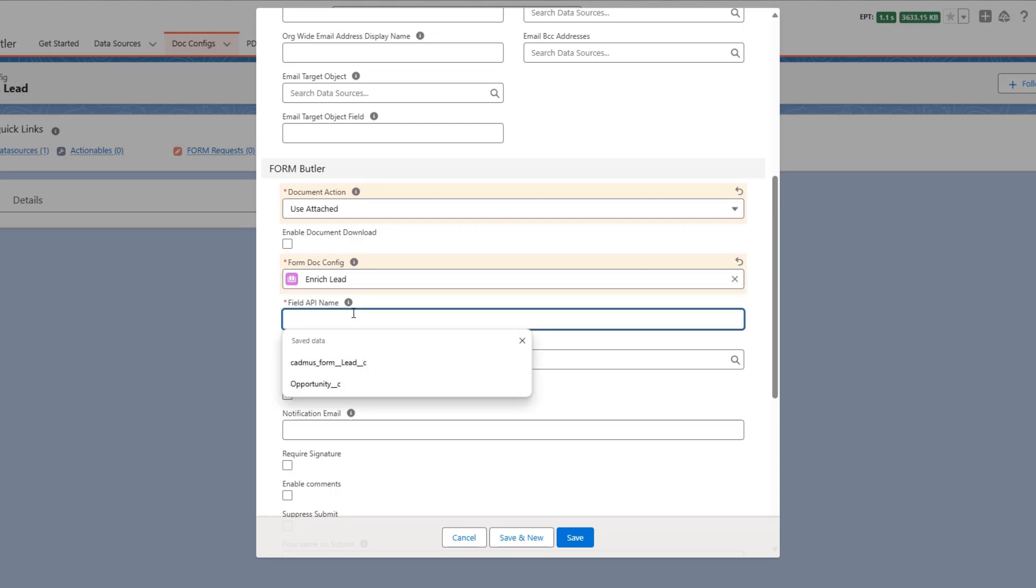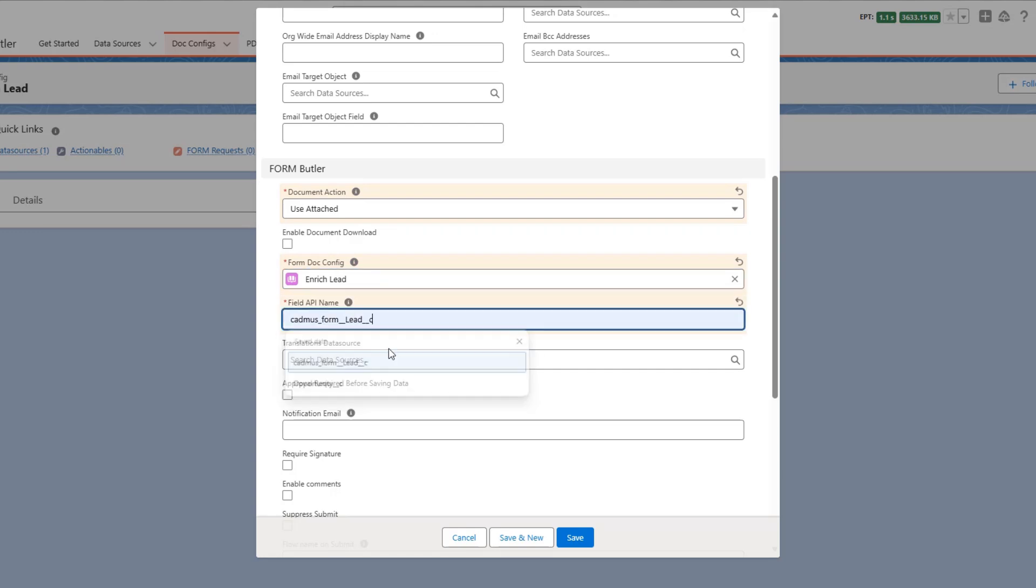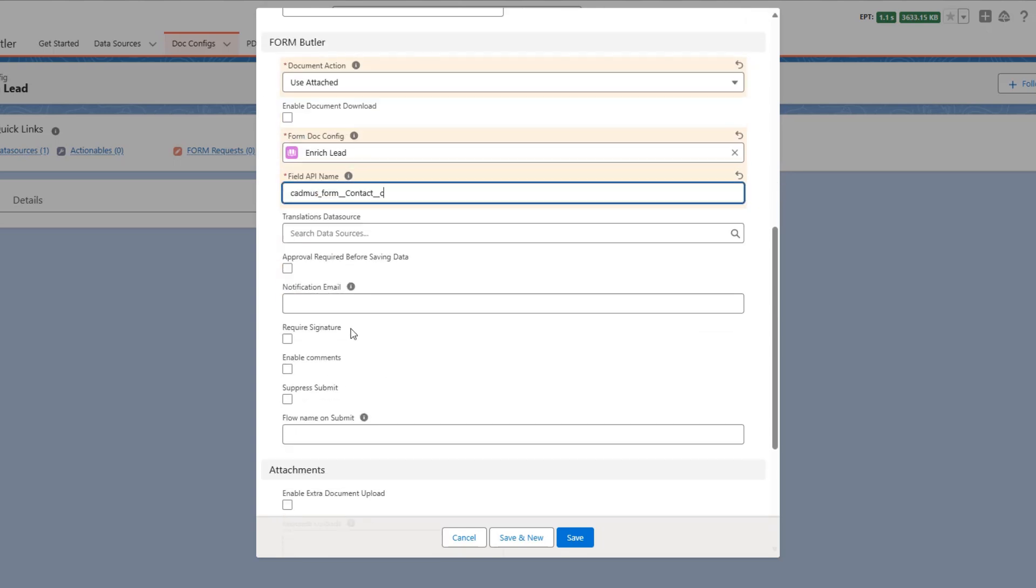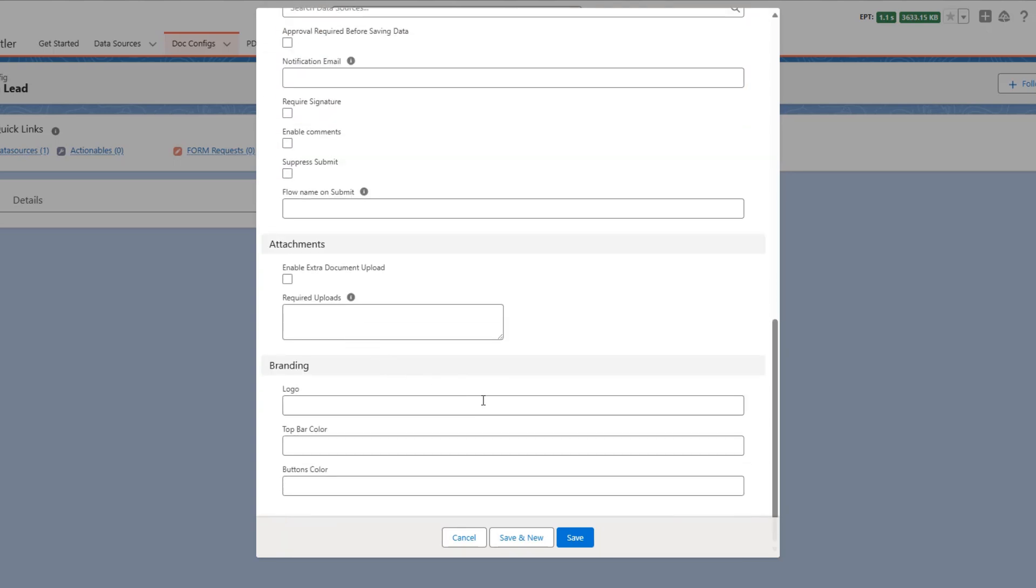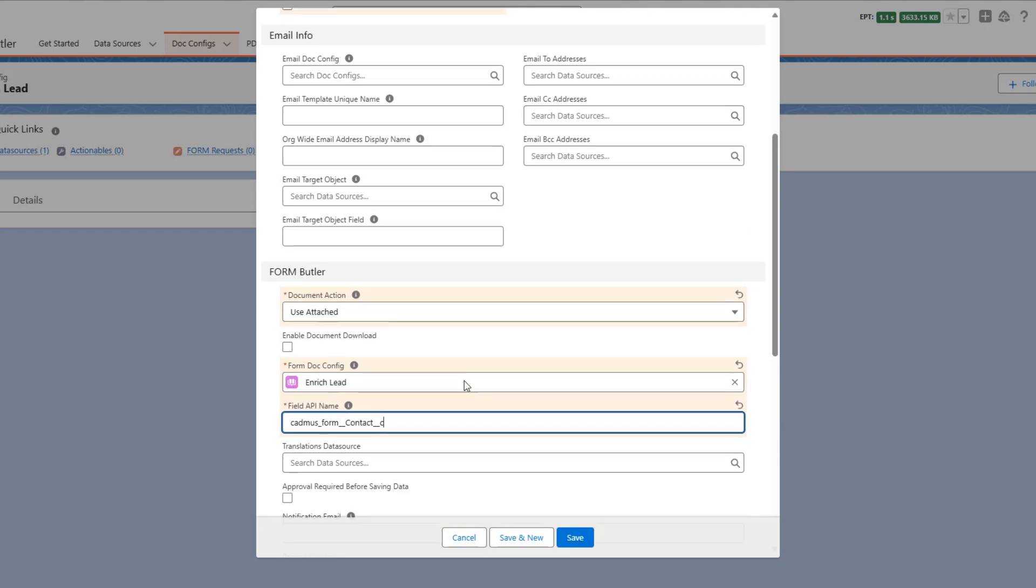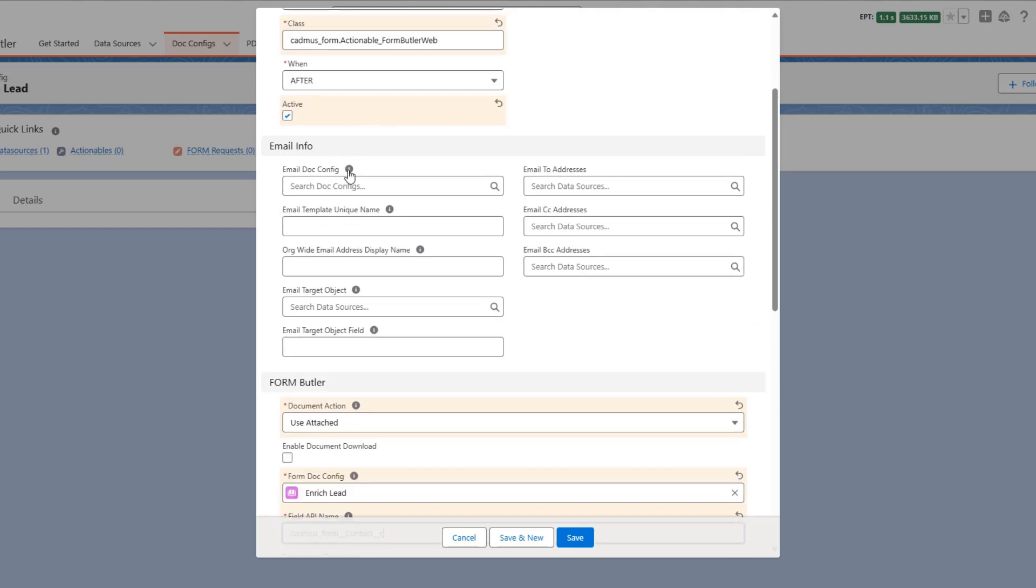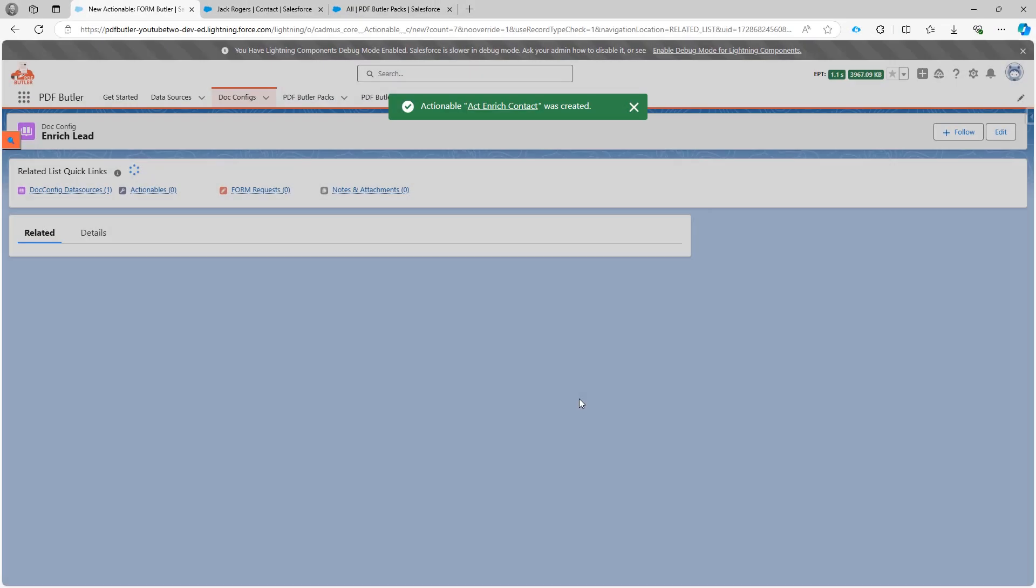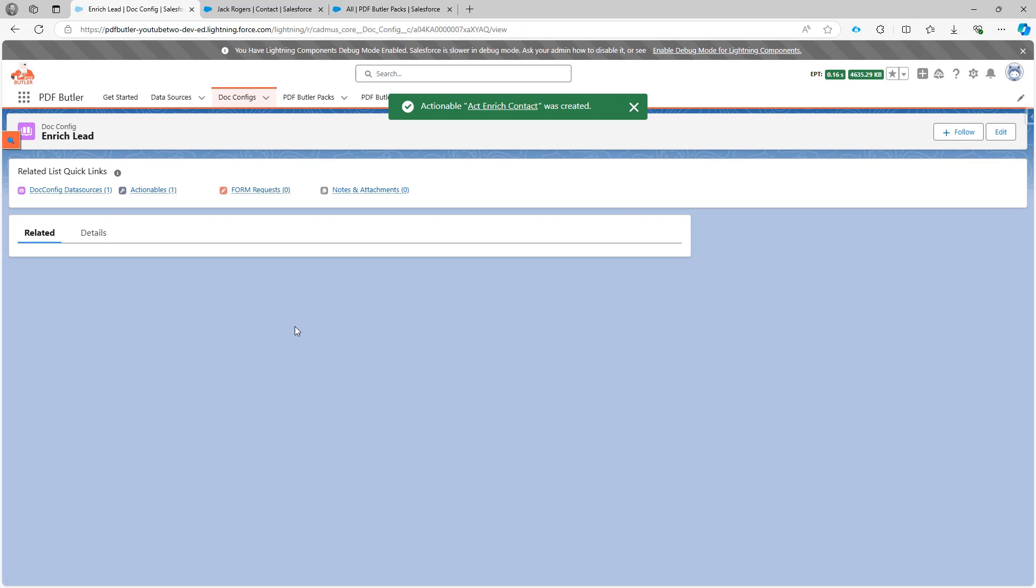And then here this is gonna be the lead field. So sorry, let's have to select the contact field obviously. So there's gonna be a field called contact__c as well. Okay for now that's all the information I need. Later on in another video we'll show you all about how you can send it via email. Now we're just gonna focus on the configuration.